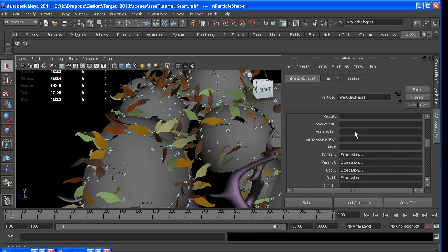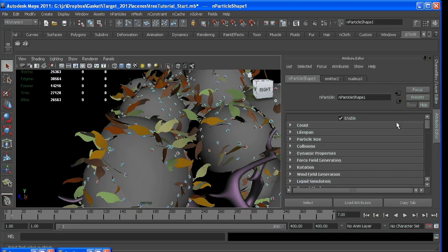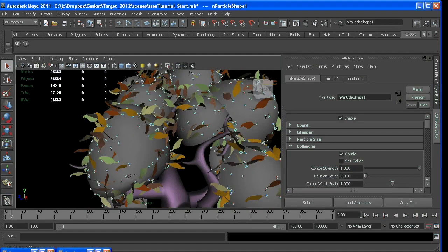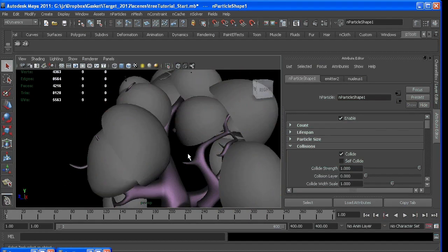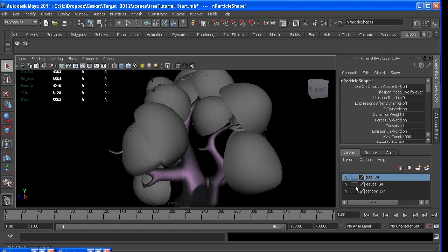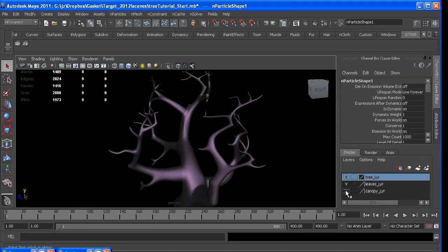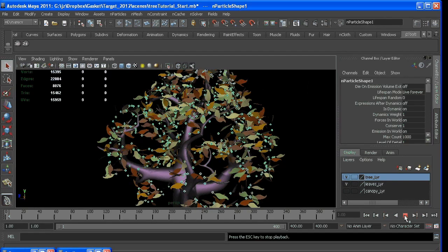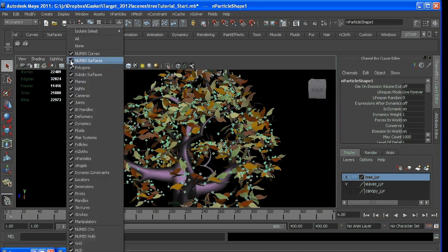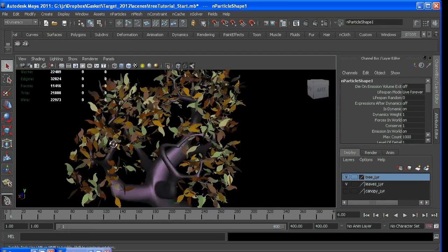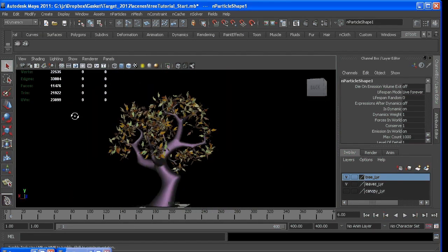So what I ended up doing was just having collisions off, self-collisions off, until they started falling, which we will get to later on. So if I hide the canopy and I show n-particles so we can just see what the tree is doing, we're back to here.